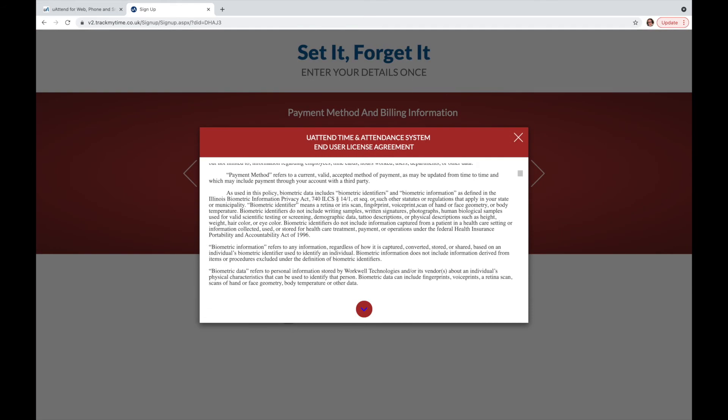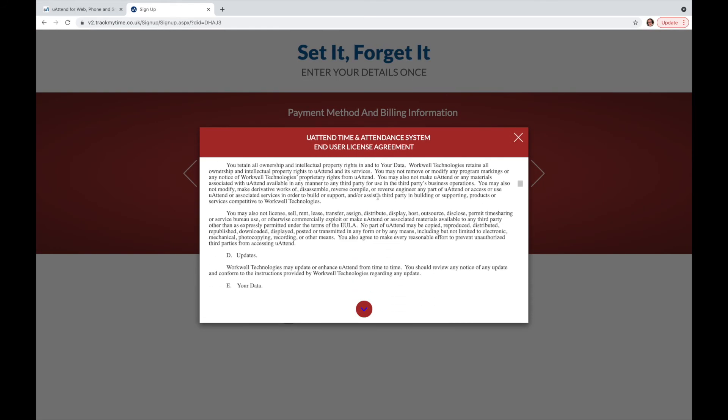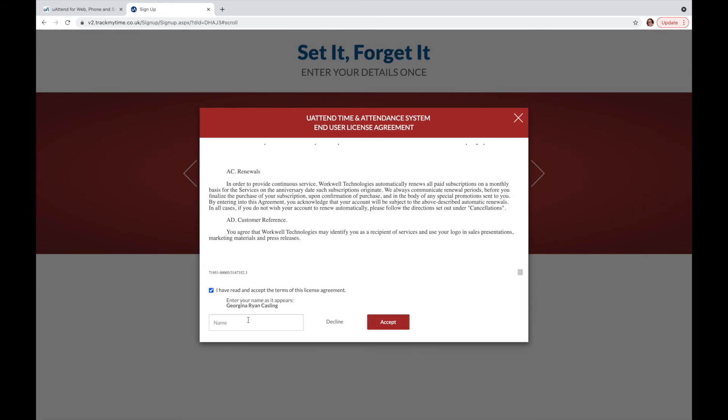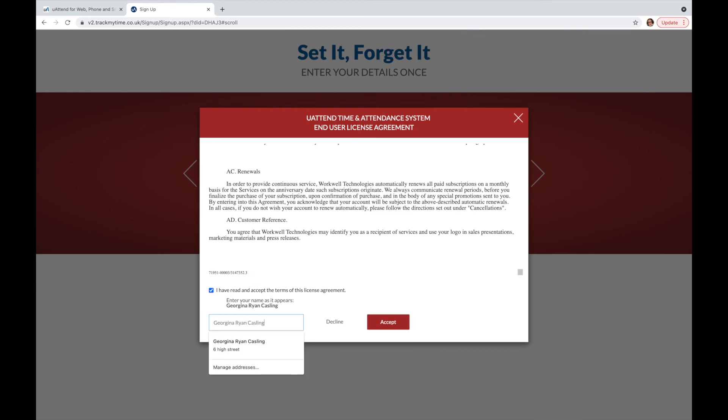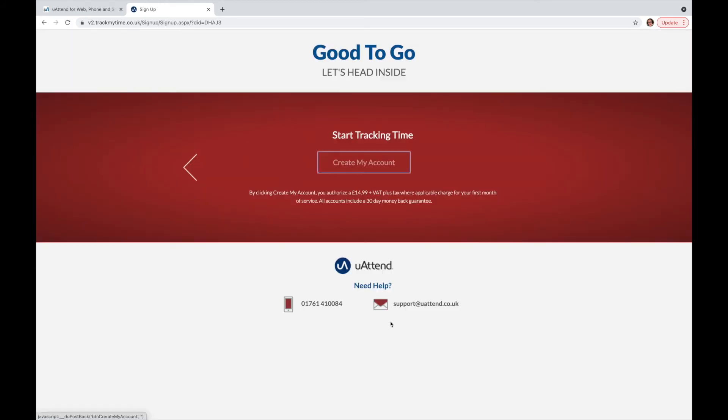Read through the uAttend end user license agreement before signing that you agree to the terms and conditions. From there, simply click start tracking my time or create my account.